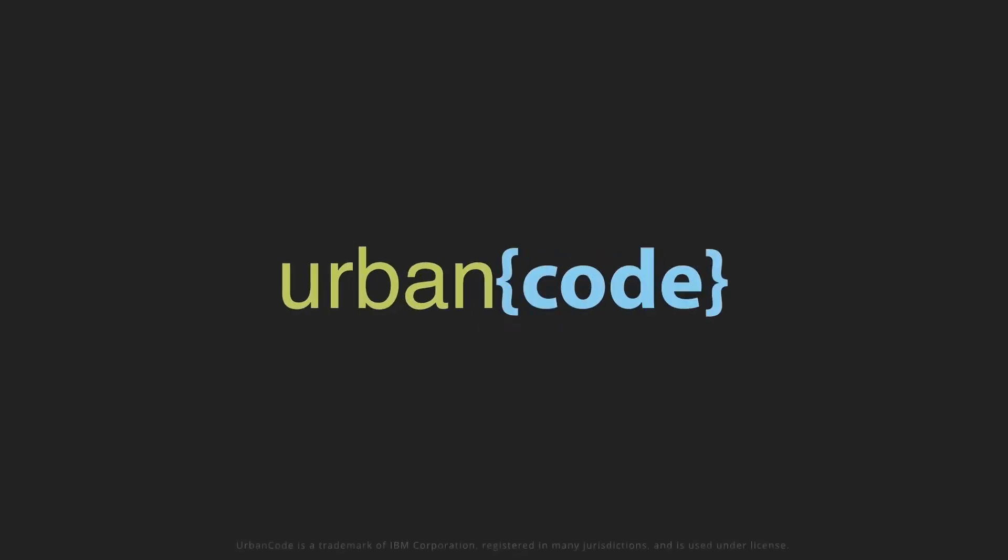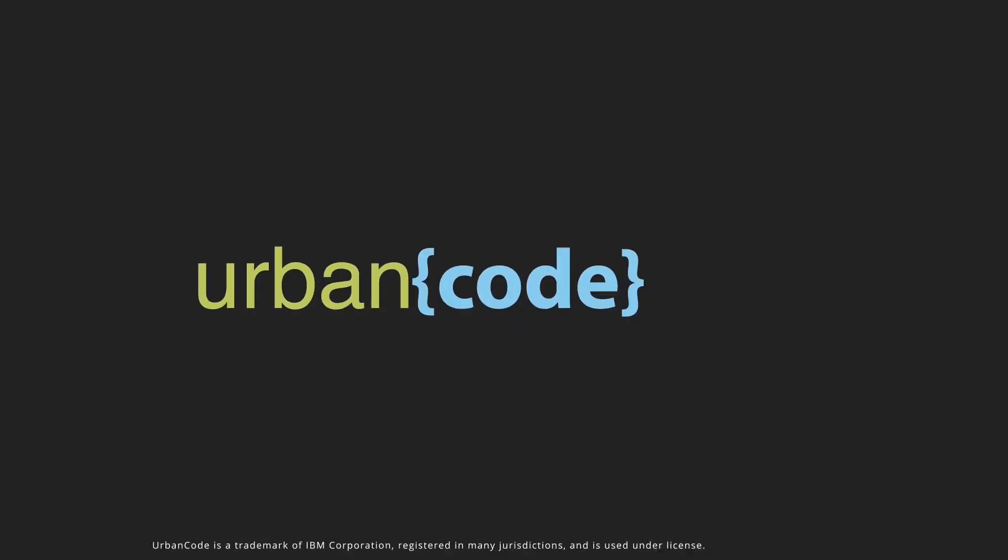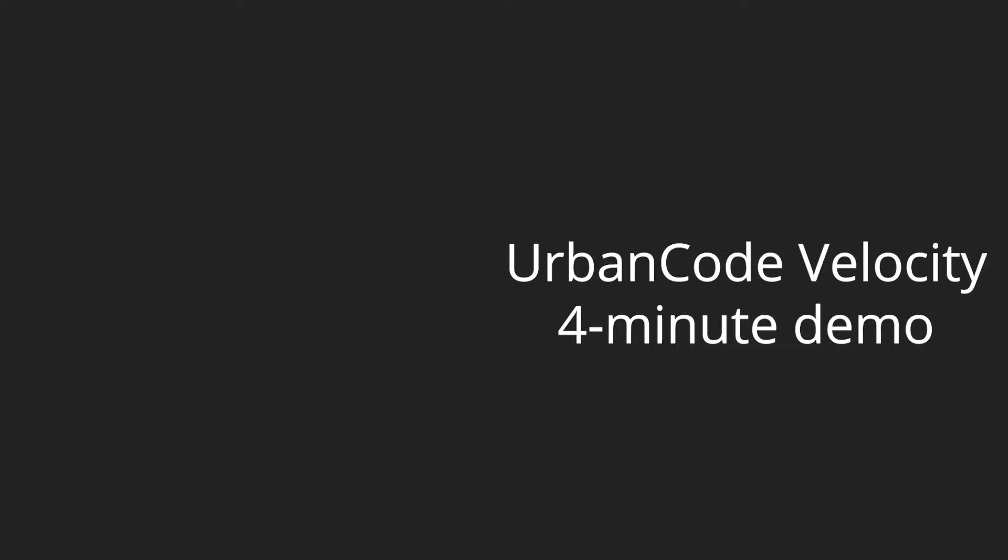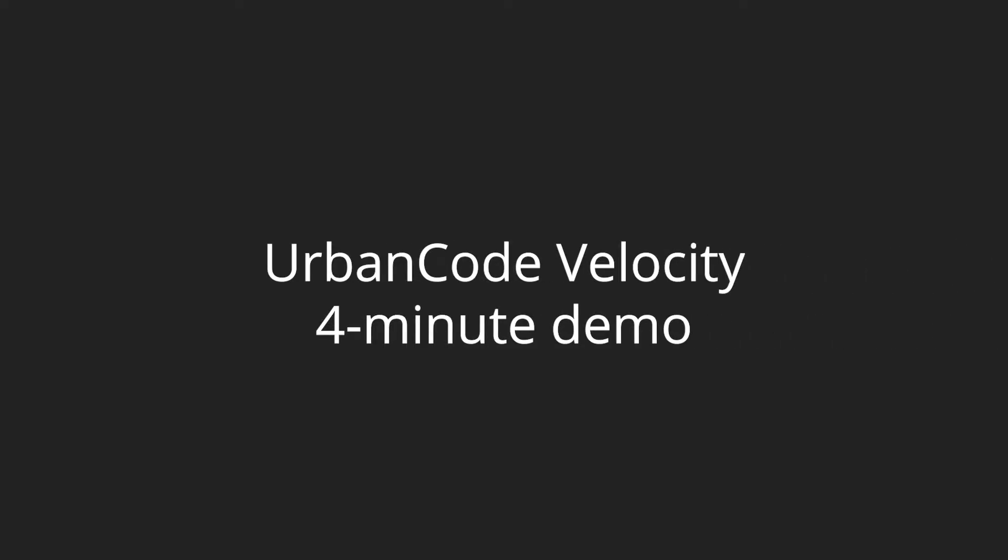UrbanCode Velocity is a value stream management platform that integrates with all of your tools, bringing your DevOps data together once and for all.